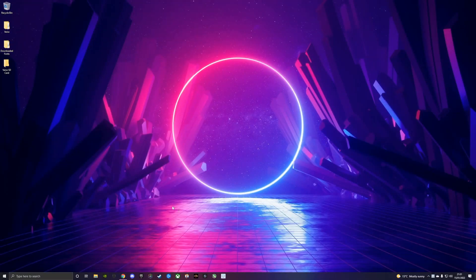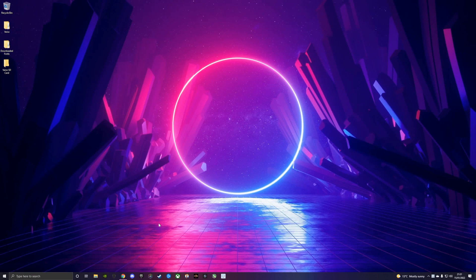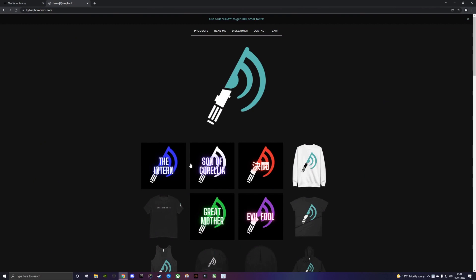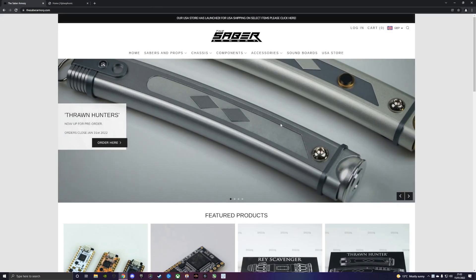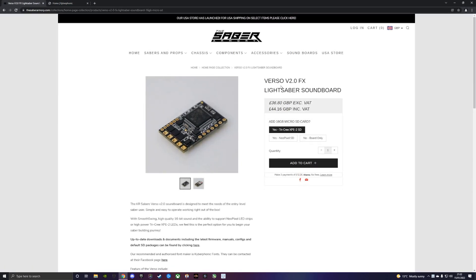What's going on guys, it's Cal here from KR Sabers and this is going to be an instructional video on how to add fonts to your Verso soundboard. We've had quite a few queries from customers asking how to add fonts or they've had some trouble adding the fonts, mainly due to the file name and restructure changes that were made from the v1 firmware to the v2 firmware.